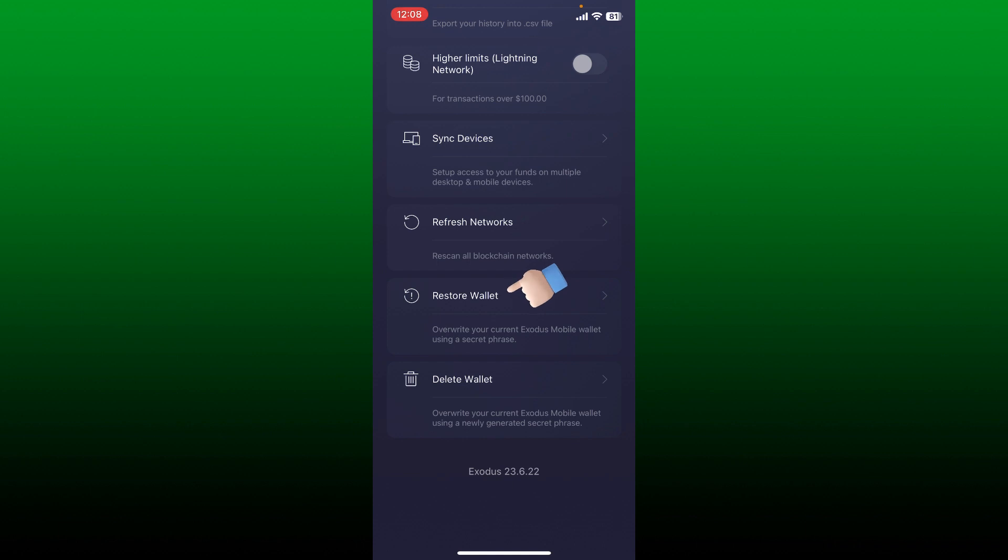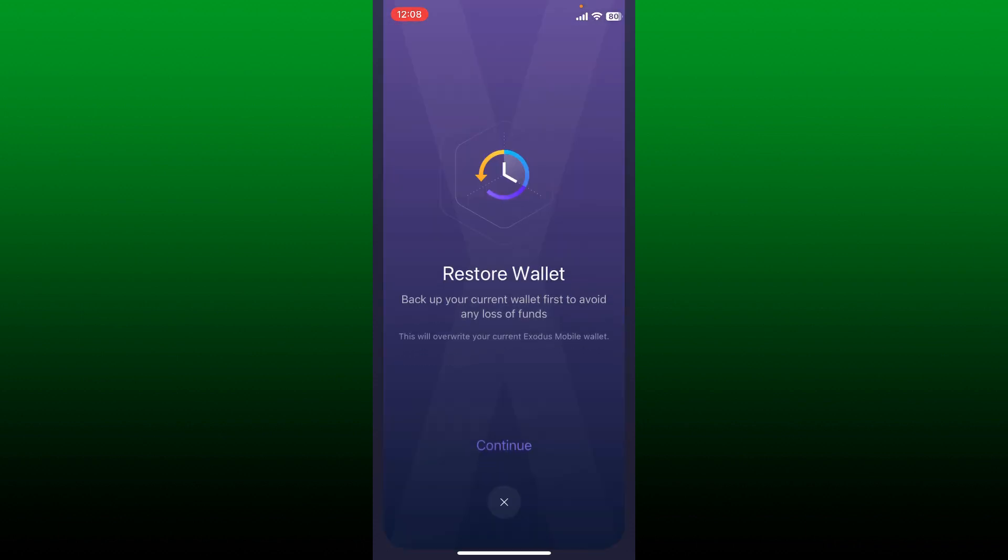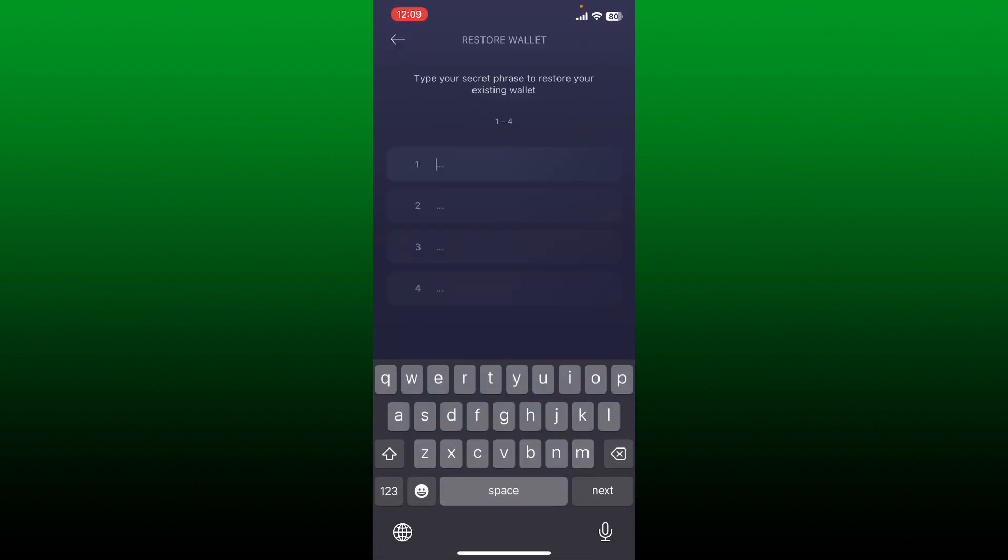If you want to log in and restore your previous wallet, tap the continue button.